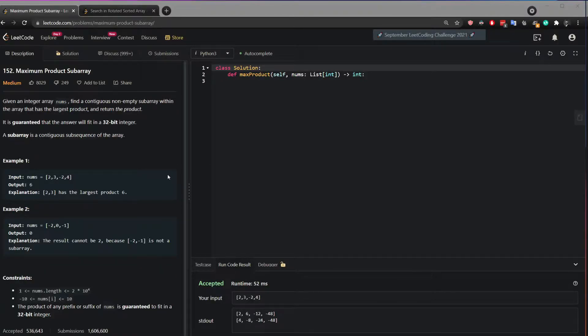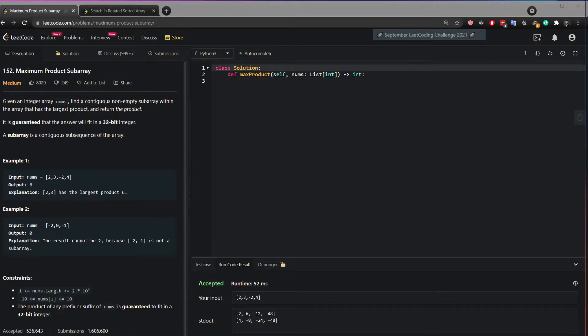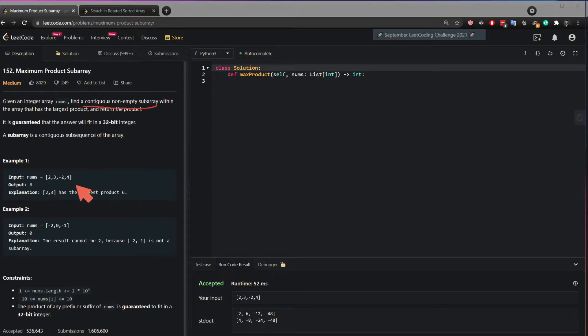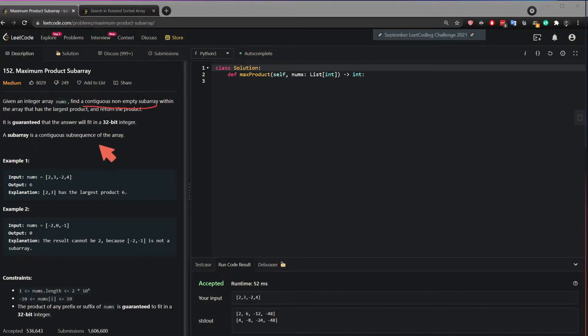In this video I will show you how to solve the maximum product subarray. The question says, given an integer array nums find a contiguous non-empty subarray within the array that has the largest product and return the product.